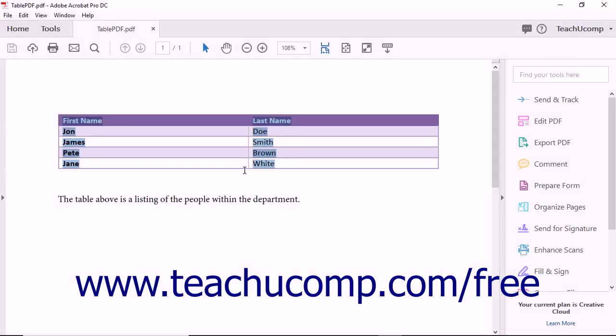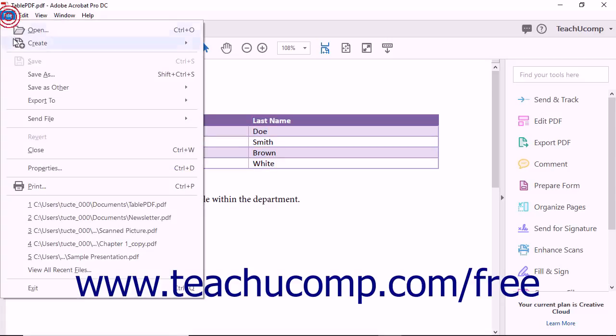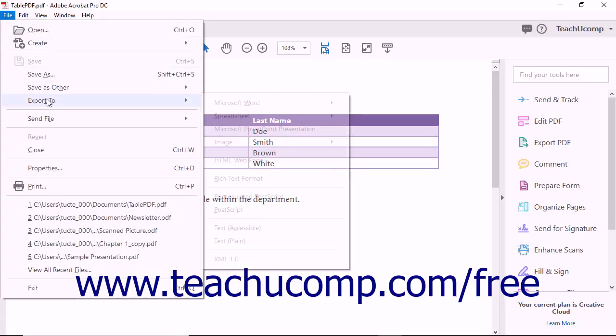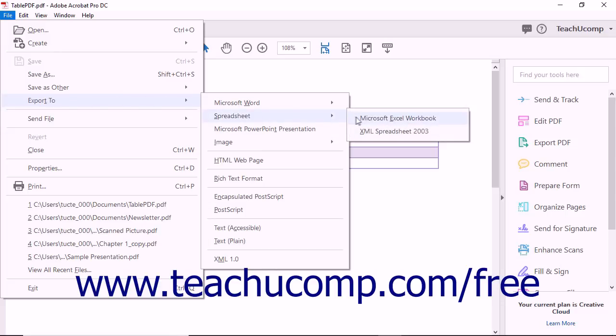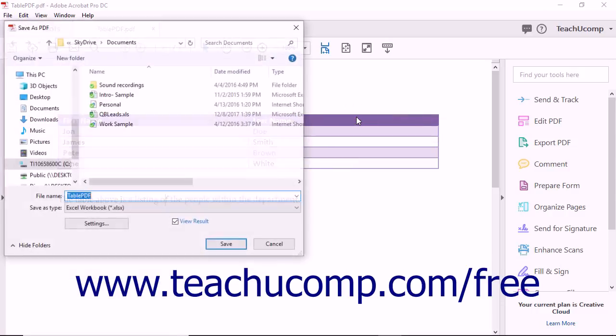To export an entire PDF to Microsoft Excel, open the PDF to export in its entirety and choose File Export to Spreadsheet Microsoft Excel Workbook from the menu bar to open the Save As PDF dialog box.